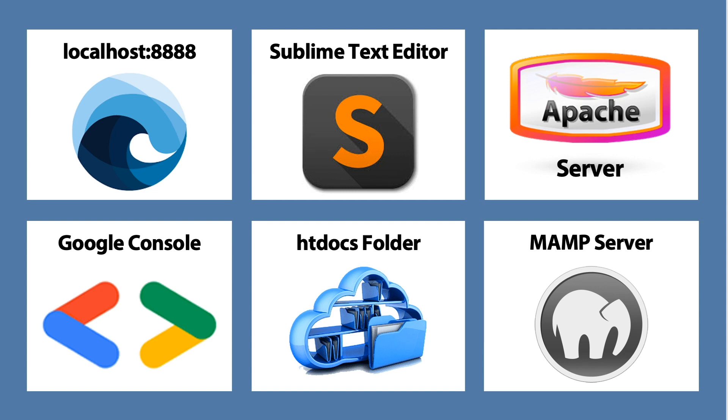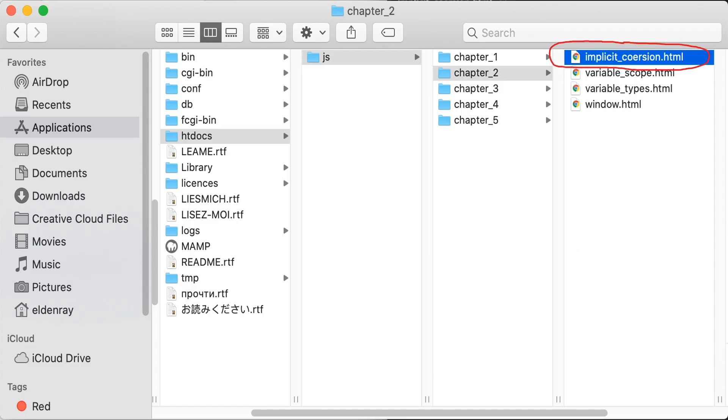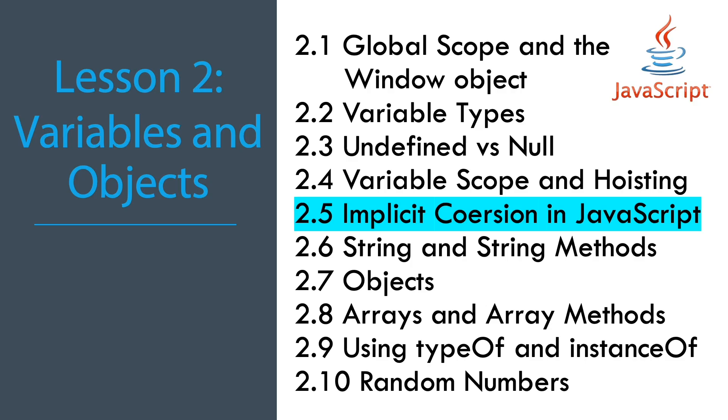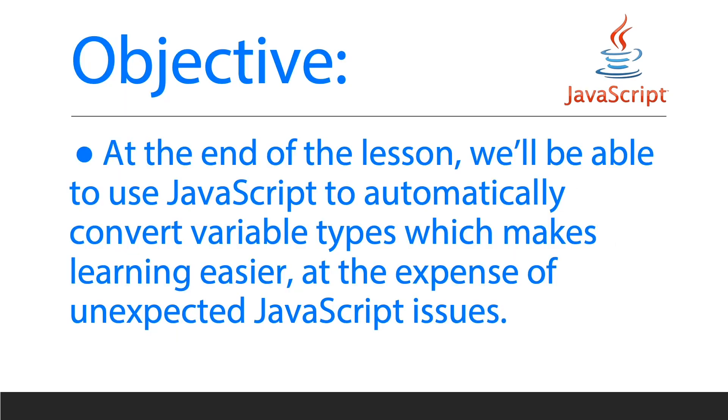At the same time, we're still using the HTML file implicit_coercion which will be used in this lesson, and we are running this file in Sublime Text Editor. Our main topic is JavaScript variables and objects, lesson 2.5: implicit coercion in JavaScript.